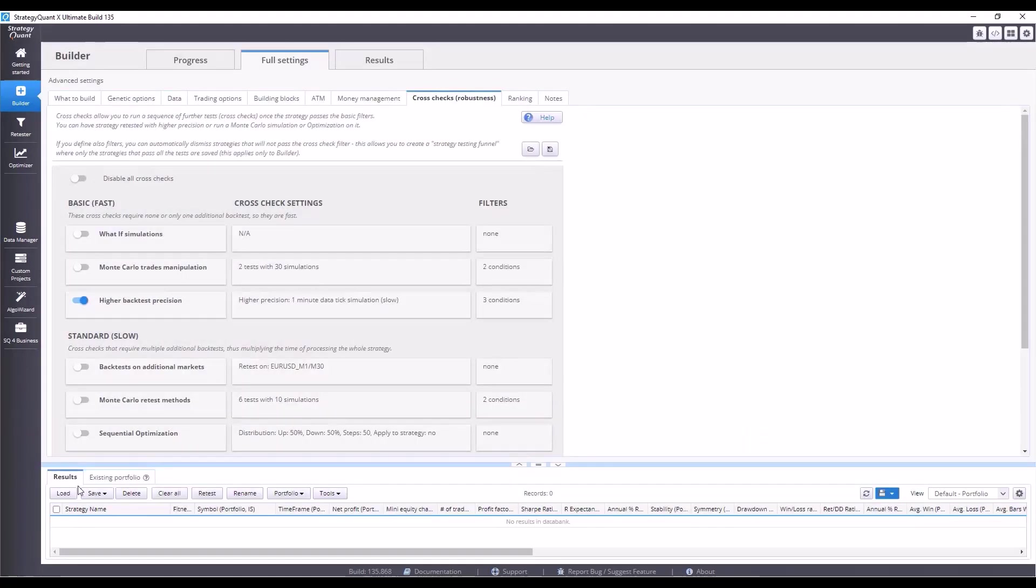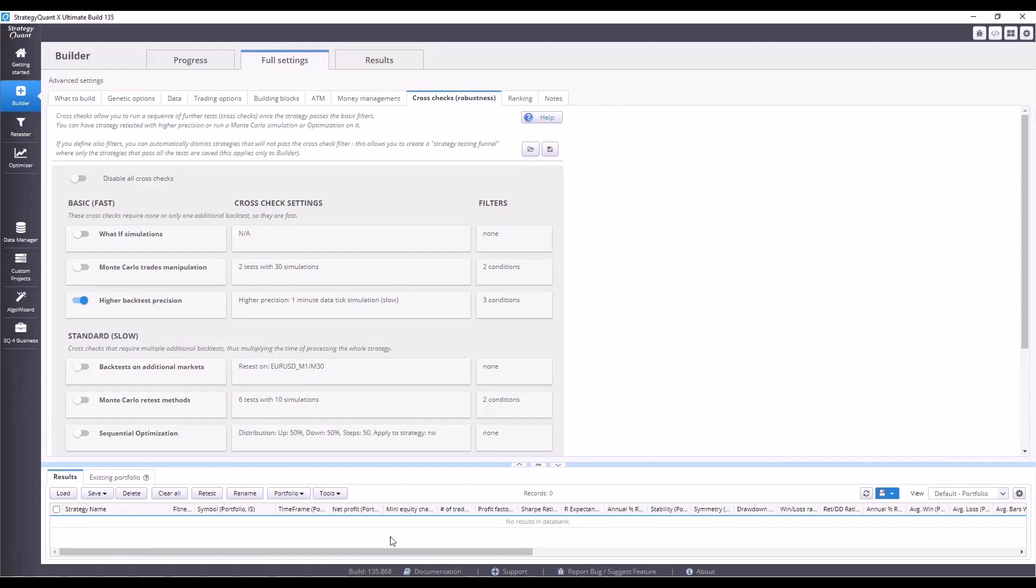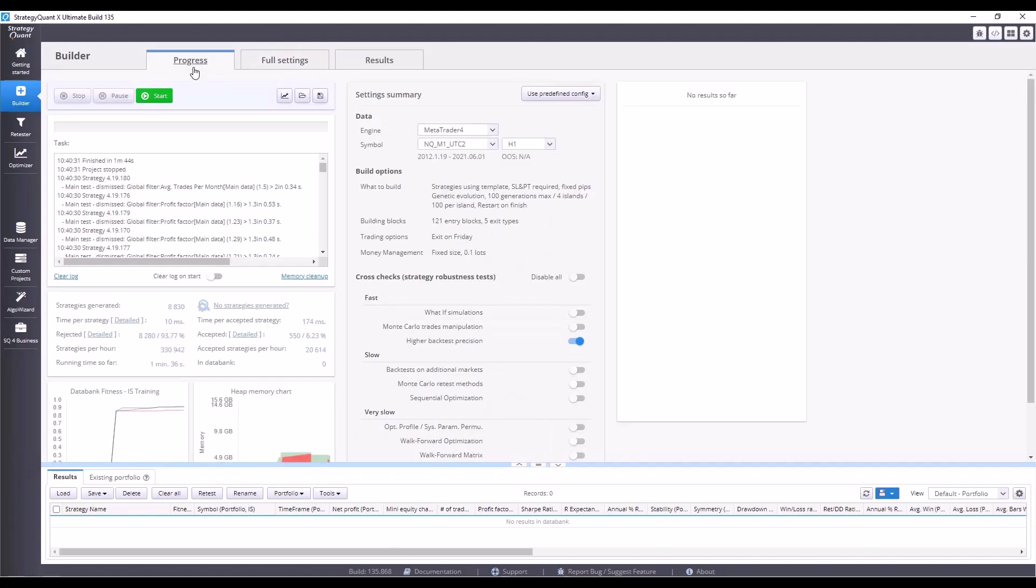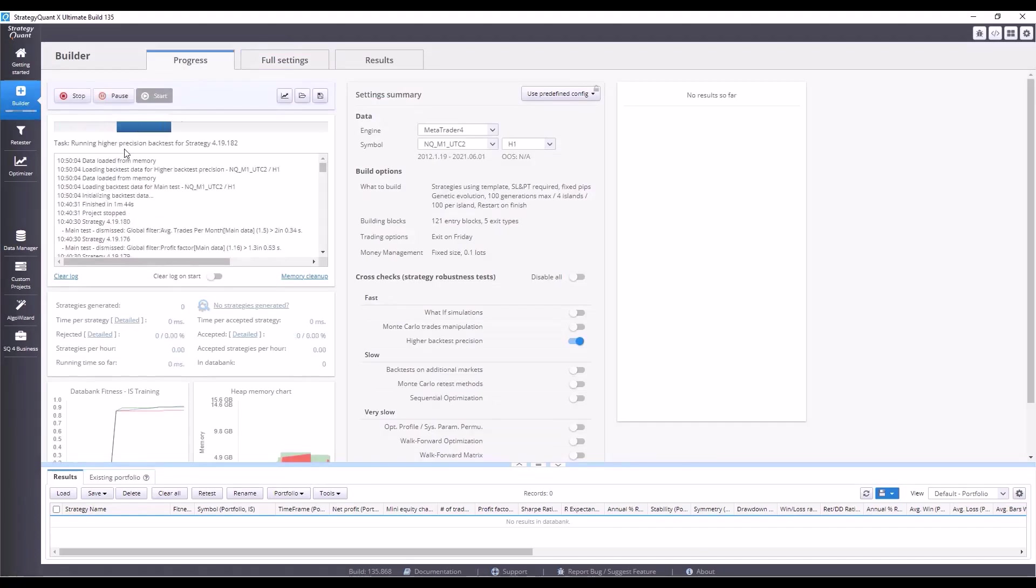The moment StrategyQuant builds 500 strategies, so there will be 500 strategies in this databank results, it will turn off the build itself. It is recommended to run the build overnight. Of course, it depends on how powerful your computer is. It can take an hour or three hours or five hours.